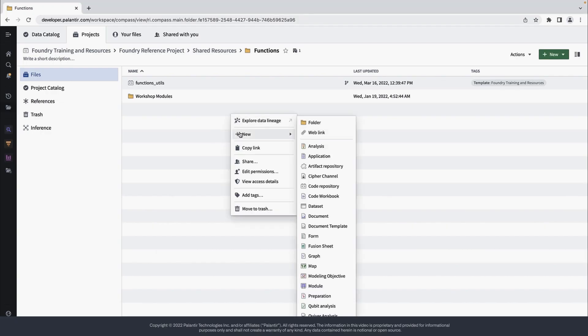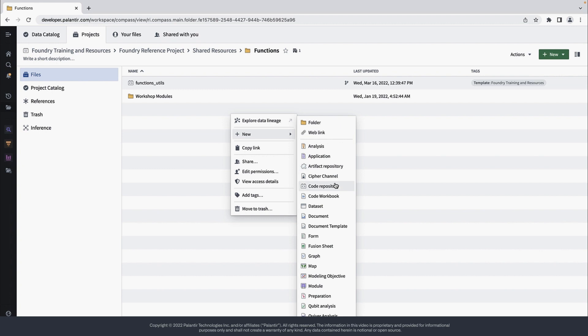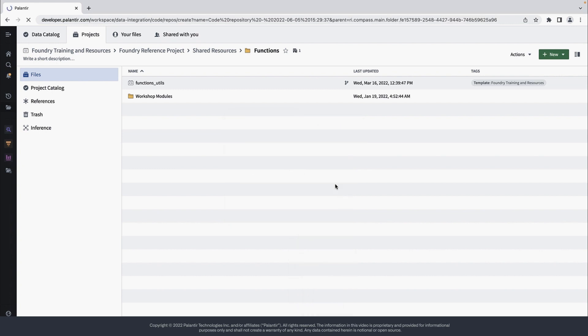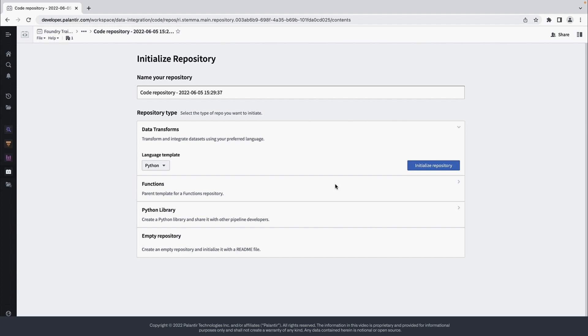Let's create a new Functions repository. On this screen, we can give it a name like First Functions Repository.